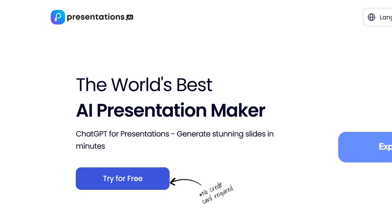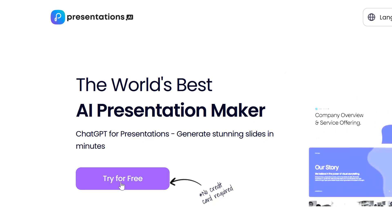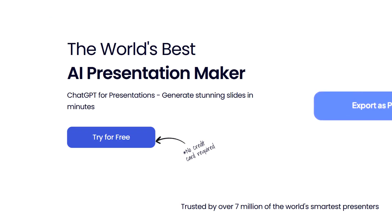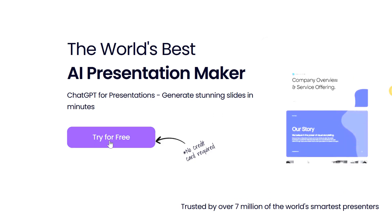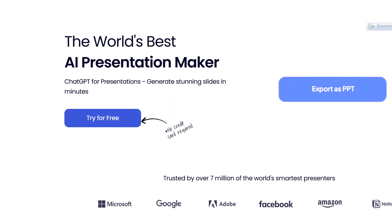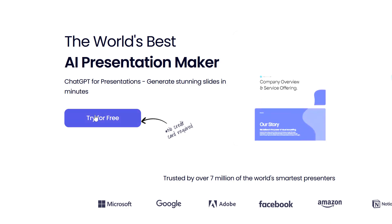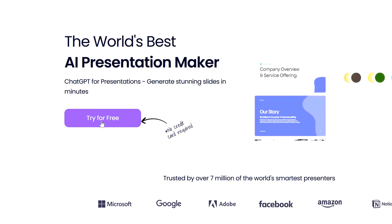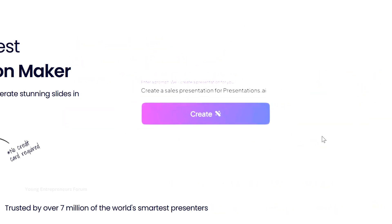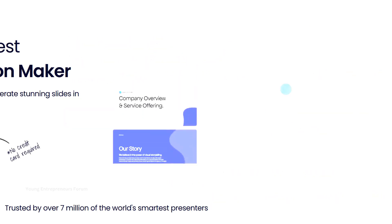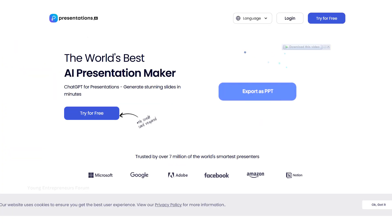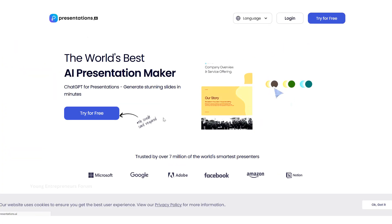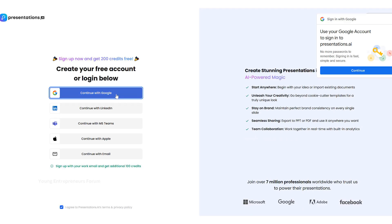Let's talk about a powerful tool called Presentations.ai, a platform that helps you create stunning slides in just a few minutes. This website offers a free trial, making it the perfect opportunity to explore its features and see how it can benefit your presentation needs. All you need to do is log in using your existing Google account. That's it.